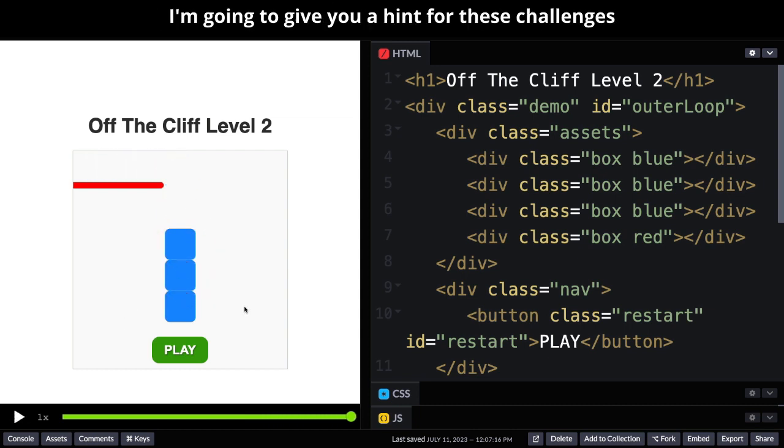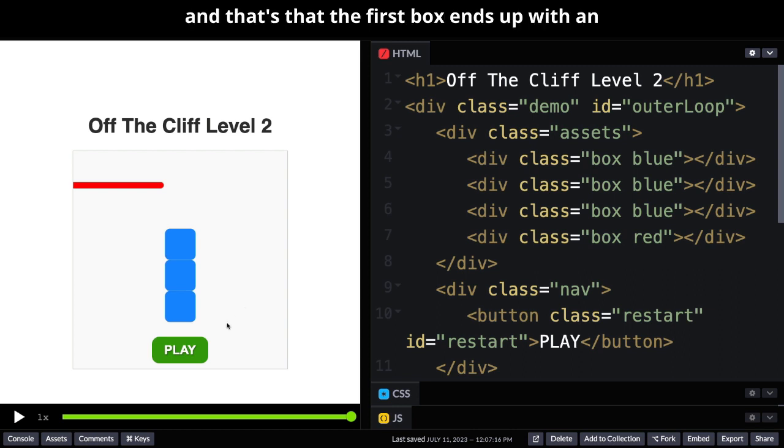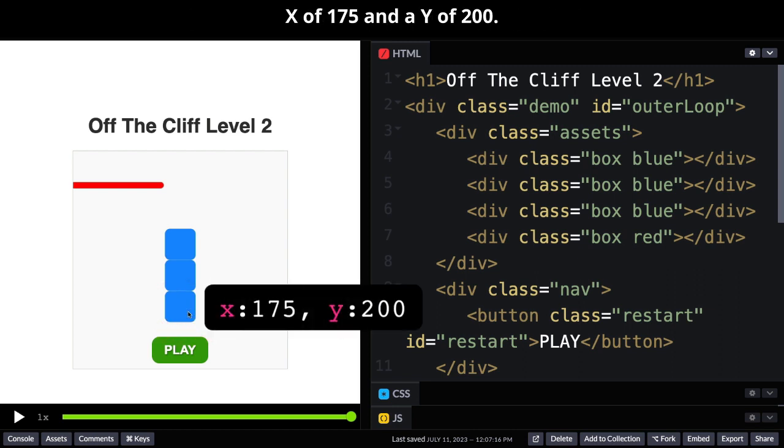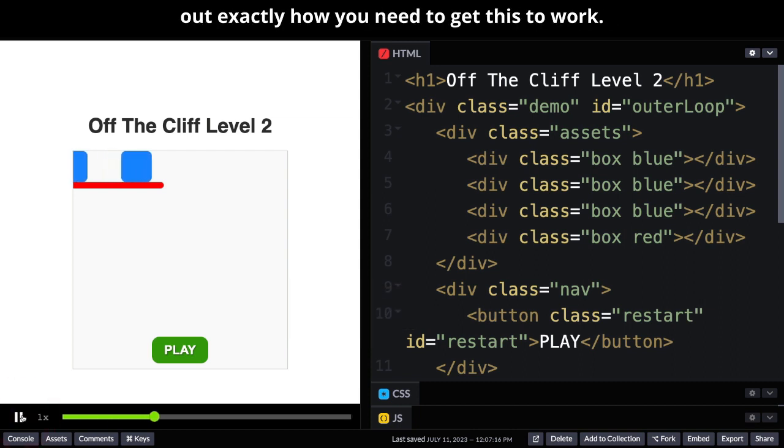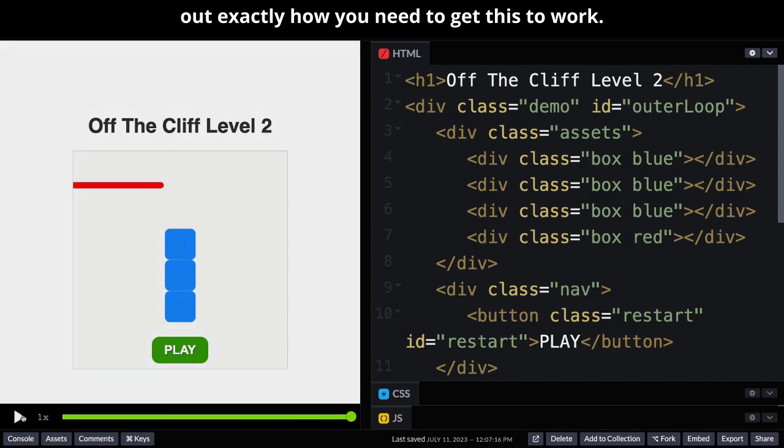I'm going to give you a hint for these challenges and that's that the first box ends up with an X of 175 and a Y of 200. Other than that I'm going to let you folks figure out exactly how you need to get this to work.